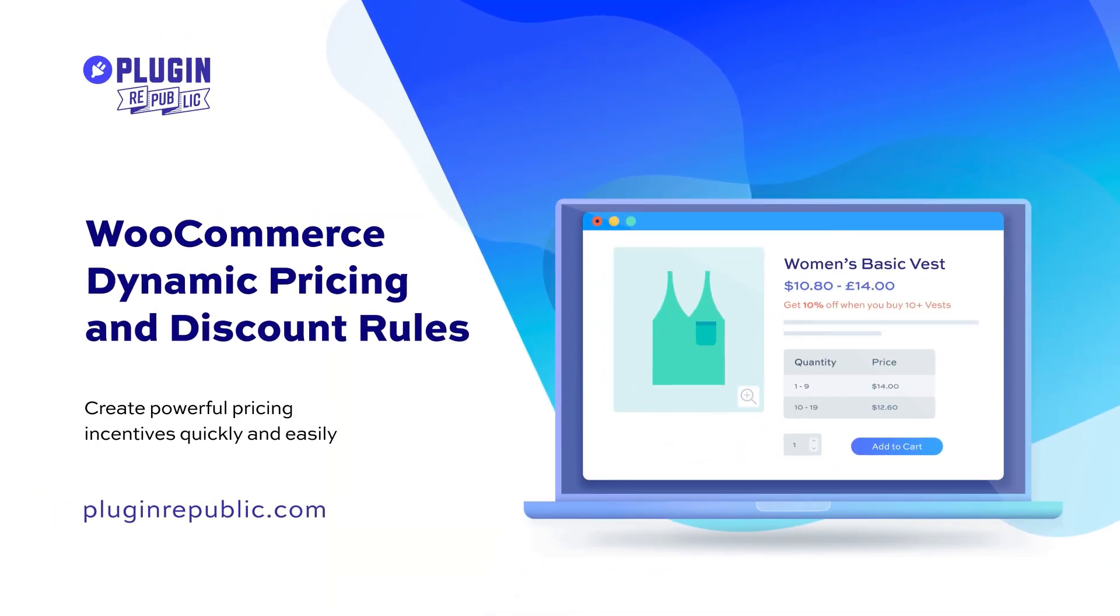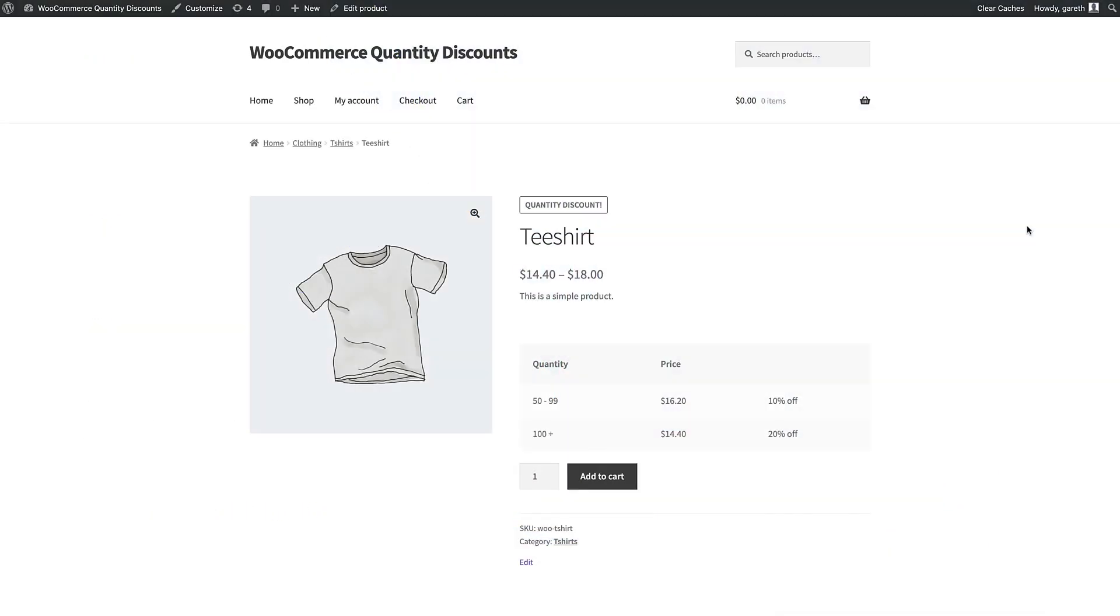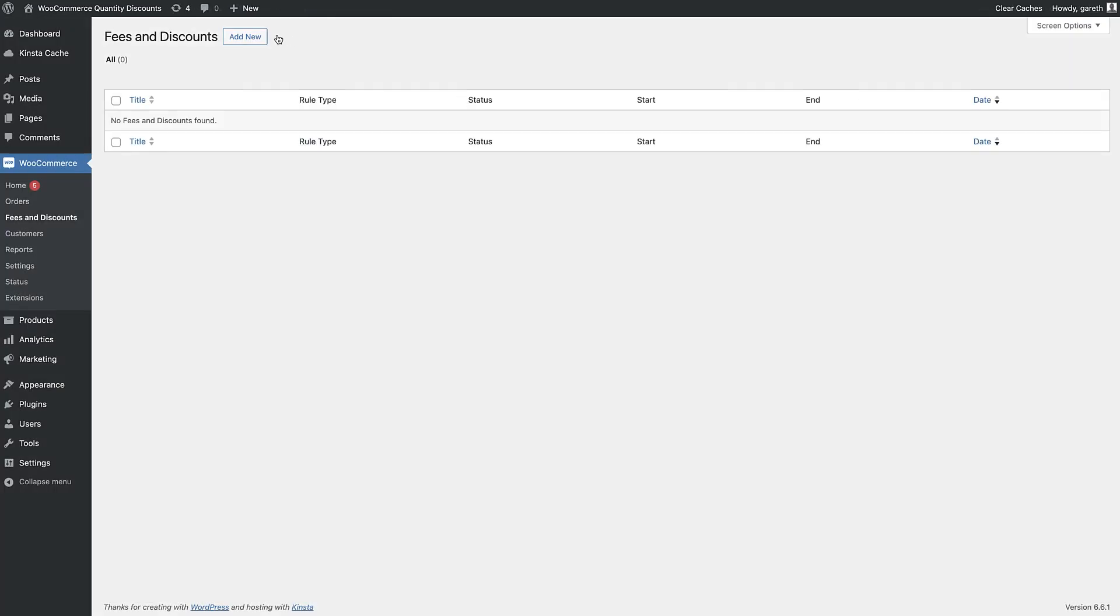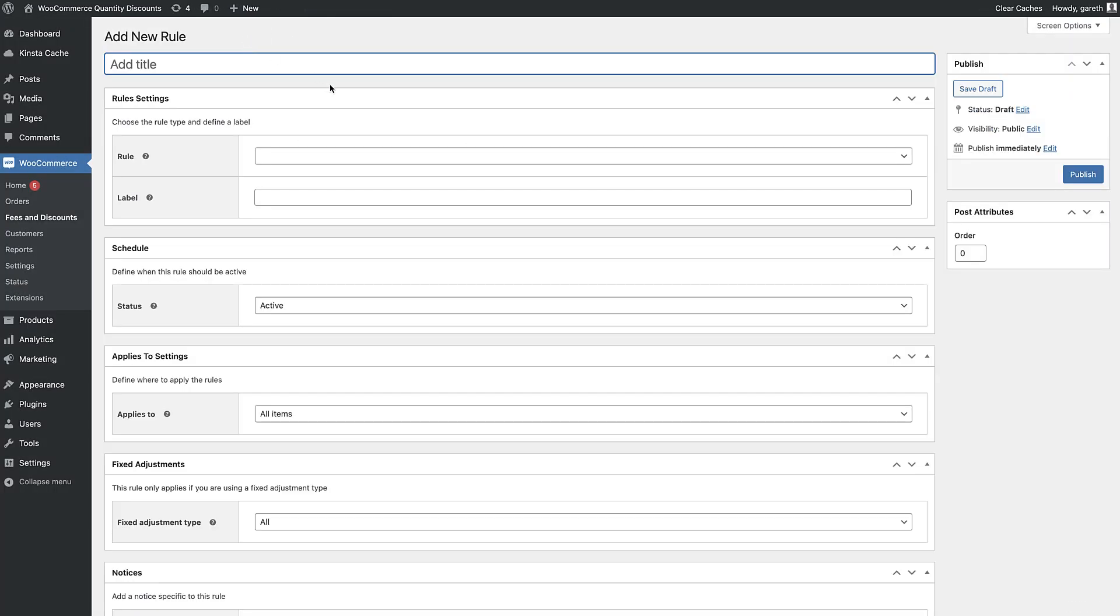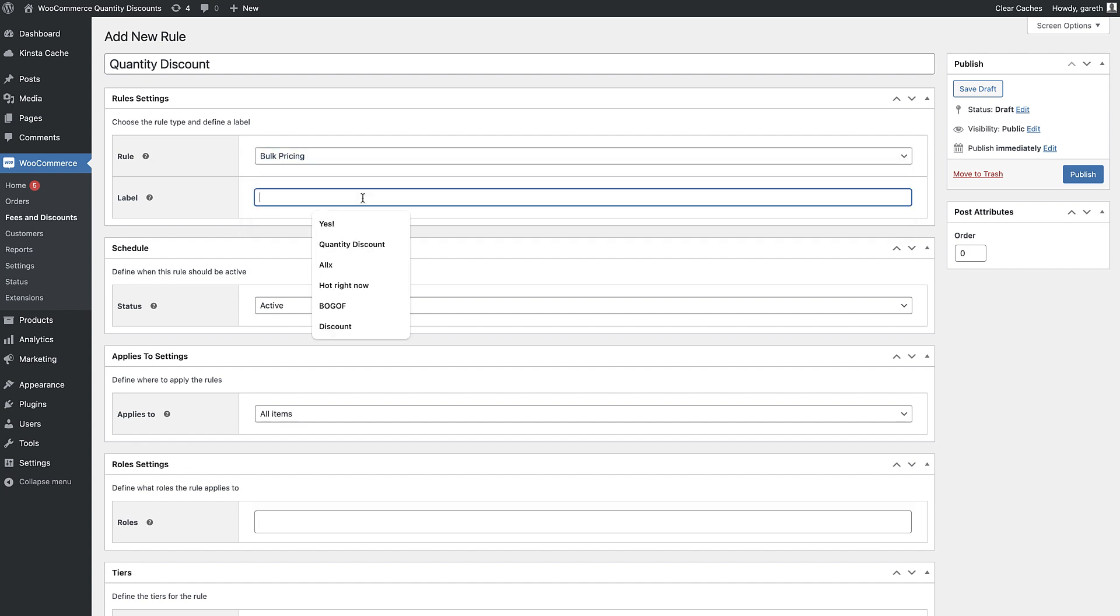First let's look at simple bulk or volume discounts. You can set a rule that discounts the price of a product based on the number of items the user is ordering. To add a new discount rule that can apply to multiple products, go to WooCommerce fees and discounts and click add new.